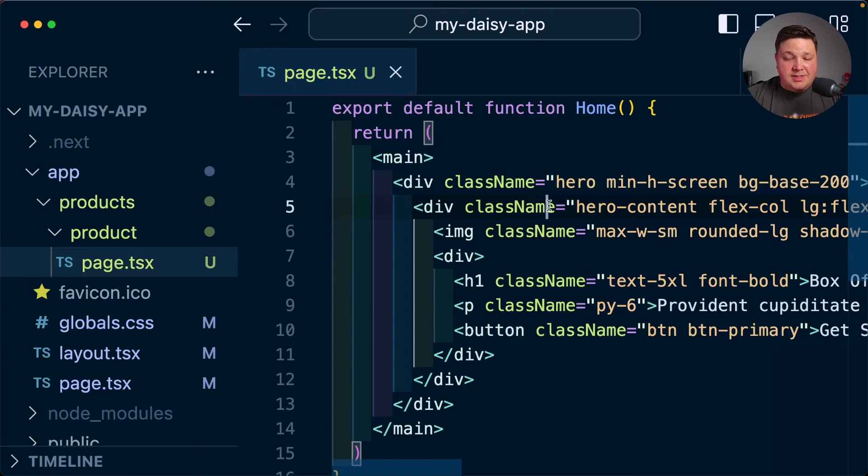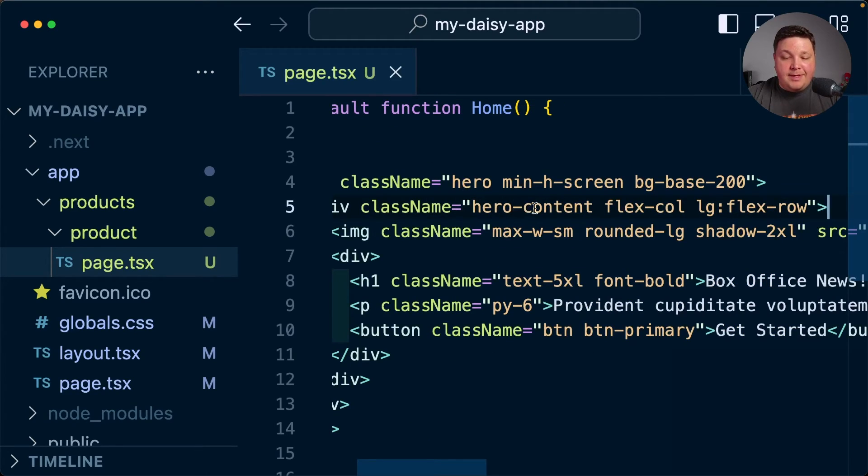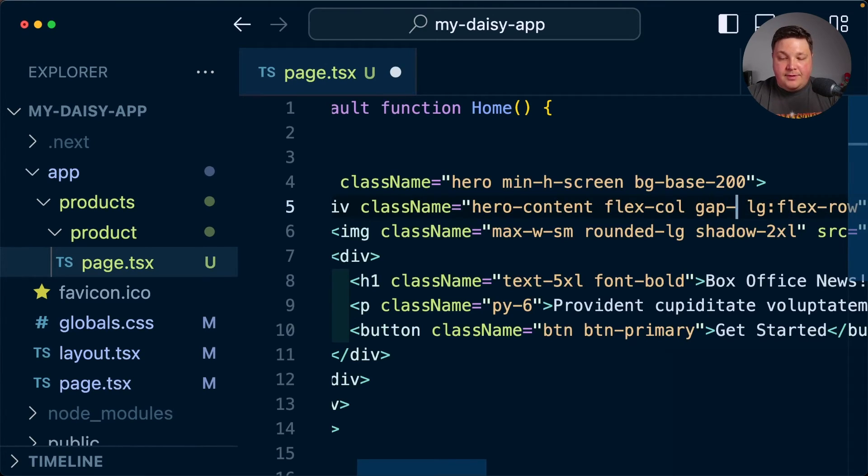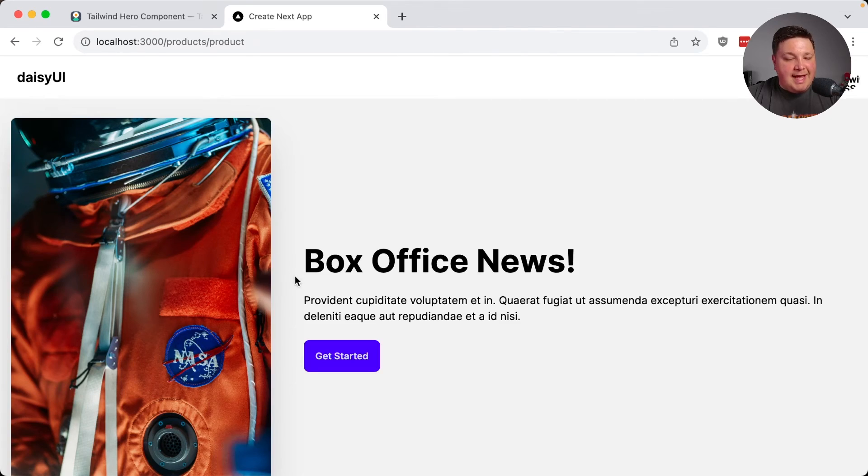because we're just simply using Tailwind, I can come up to the wrapping parent, which is a flex container. And I can simply add gap of let's say 12. And we can see that it has some nice breathing room now.